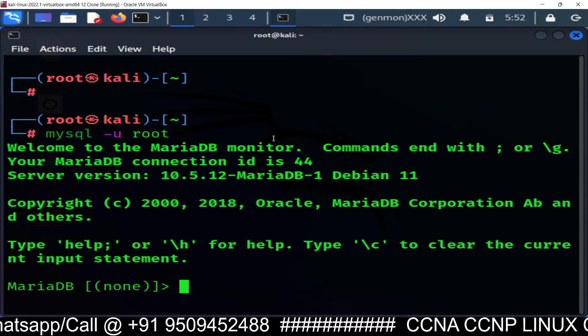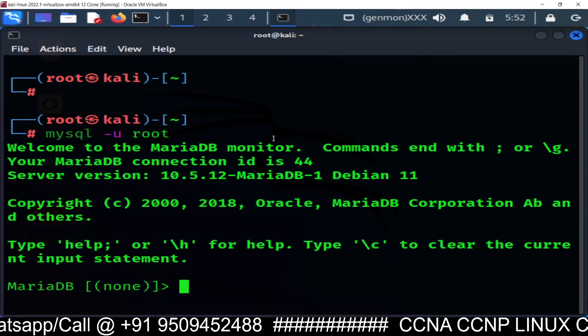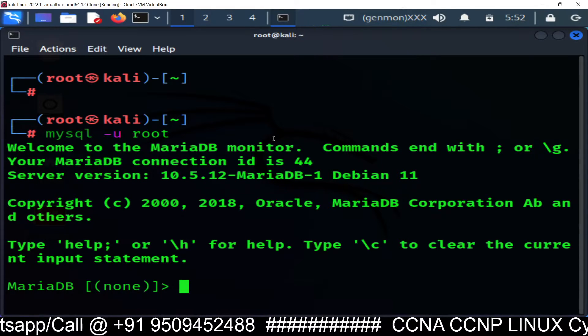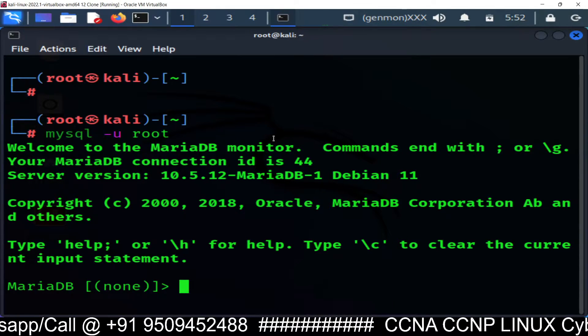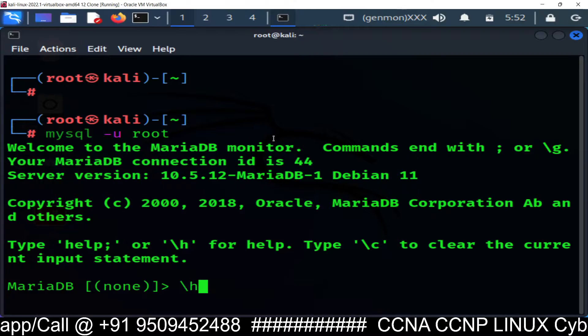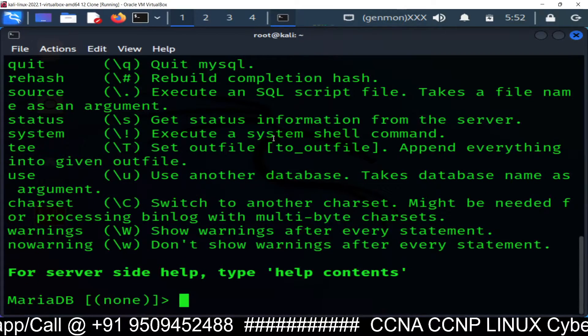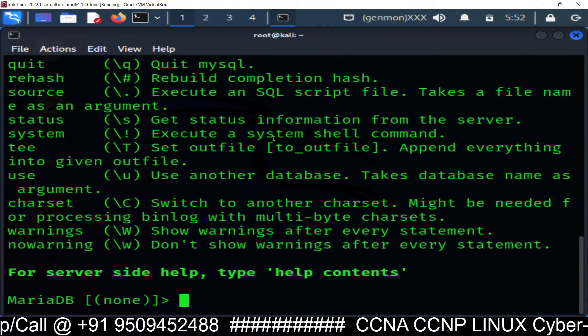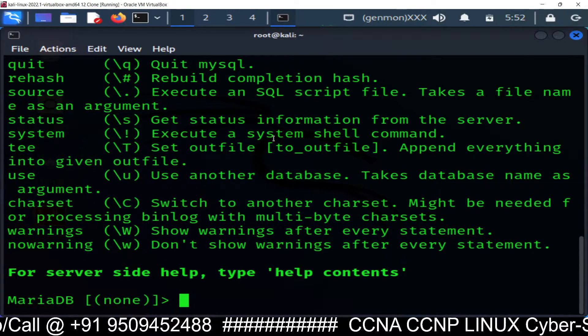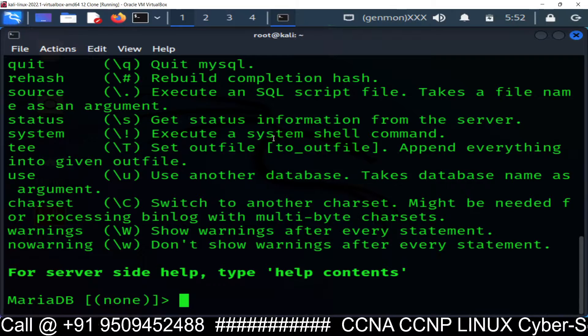If you want help from the database, you just type slash h. And you will see the list of commands which can be run inside this database.